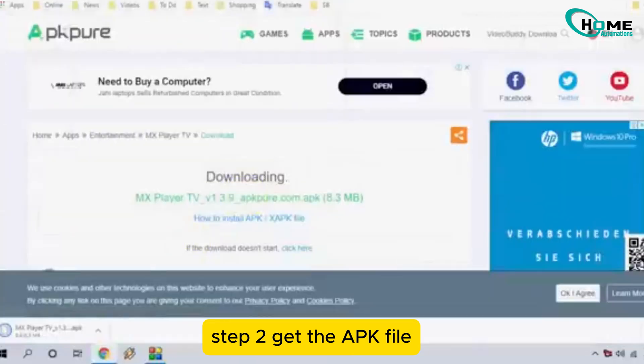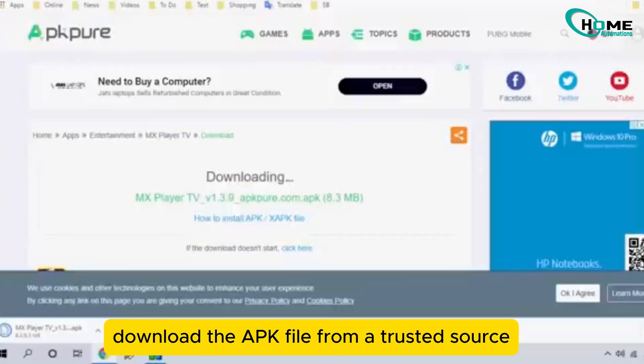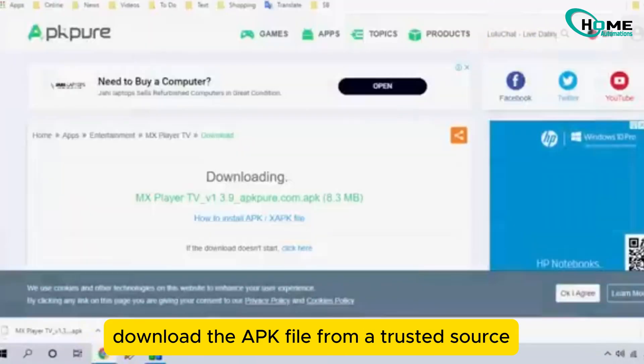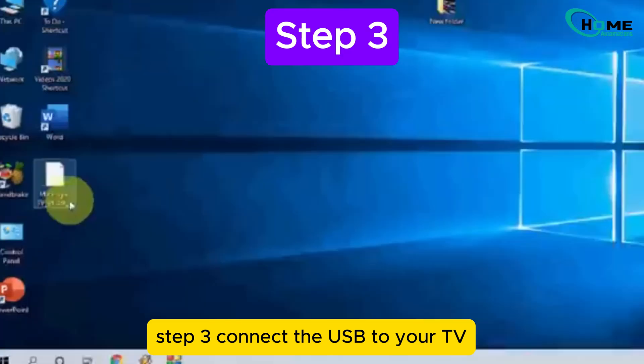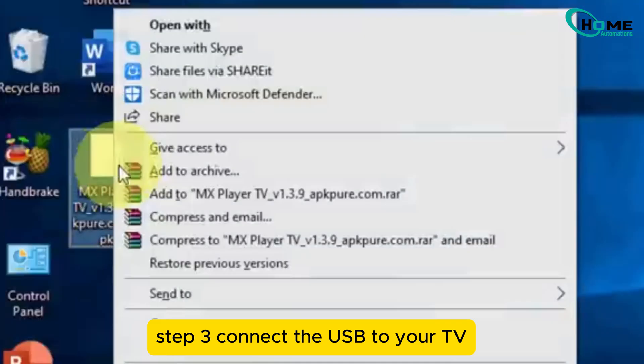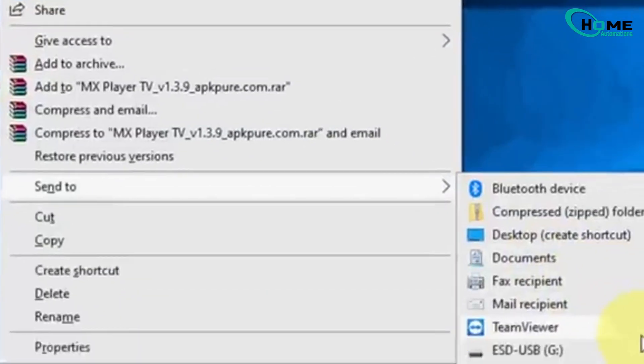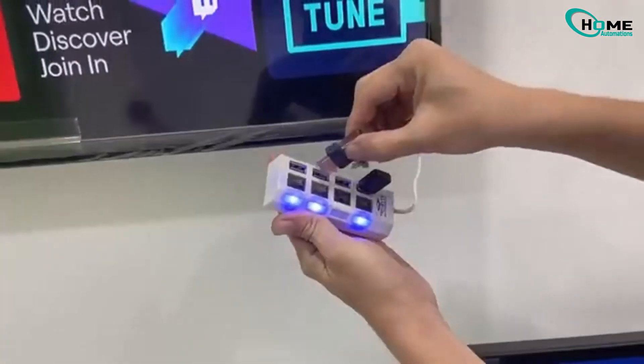Step 2: Get the APK file. Download the APK file from a trusted source. Step 3: Connect the USB to your TV. Plug in the USB to your TV.